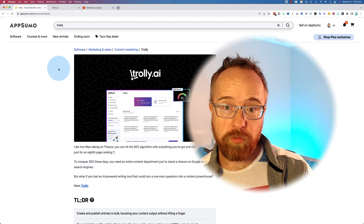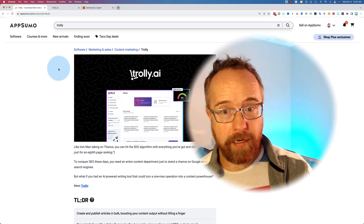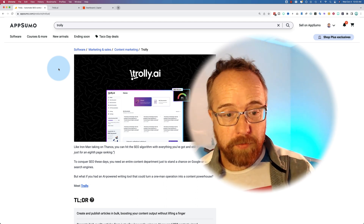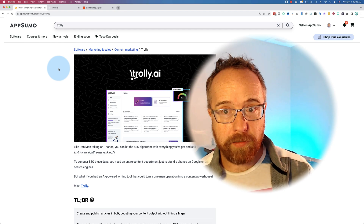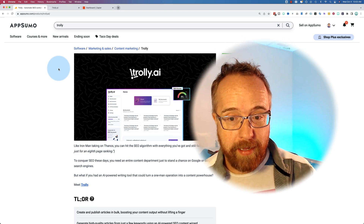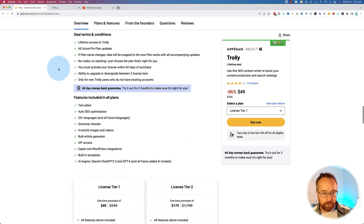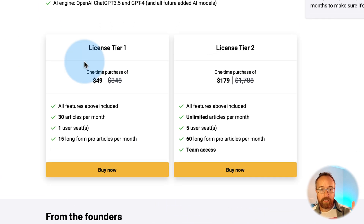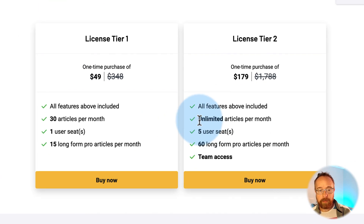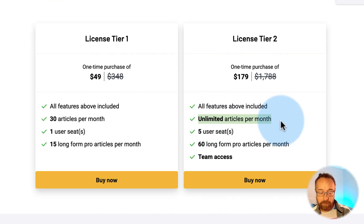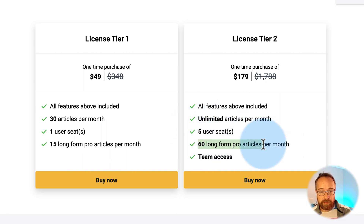In this video we're going to check out Trolley.ai. I use this to create bulk AI generated content. If we scroll down, it has two tiers — you get unlimited articles per month on the second tier, which is the tier that I'm on, and you also get five users and 60 long form pro articles a month.